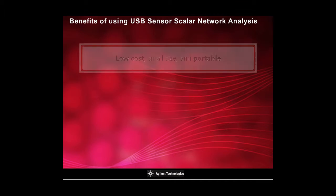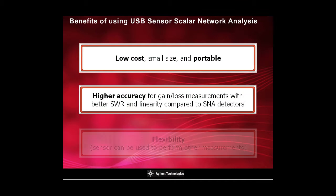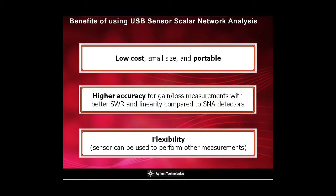The USB sensor SNA is beneficial since it is low cost and portable. It also has higher accuracy and flexibility of using the sensor to perform other measurements.